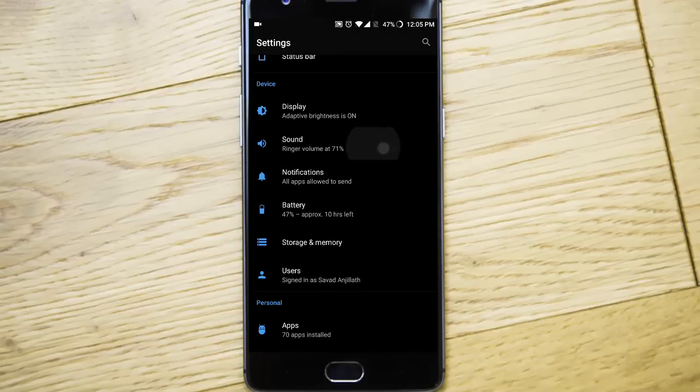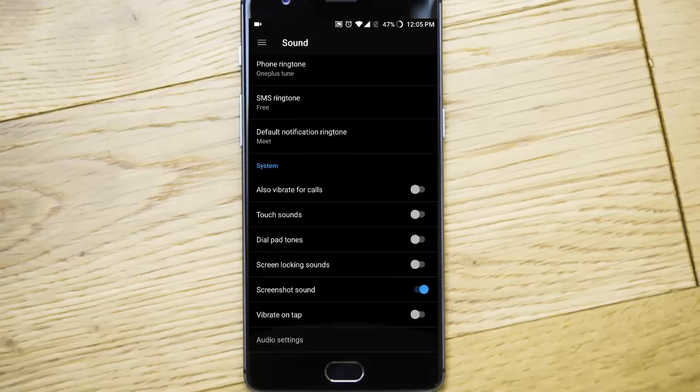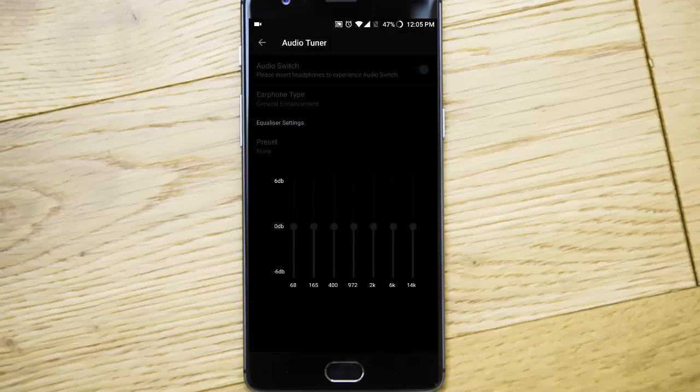In sound, we have audio settings. So if you connect your earphones, you can use different equalizers.